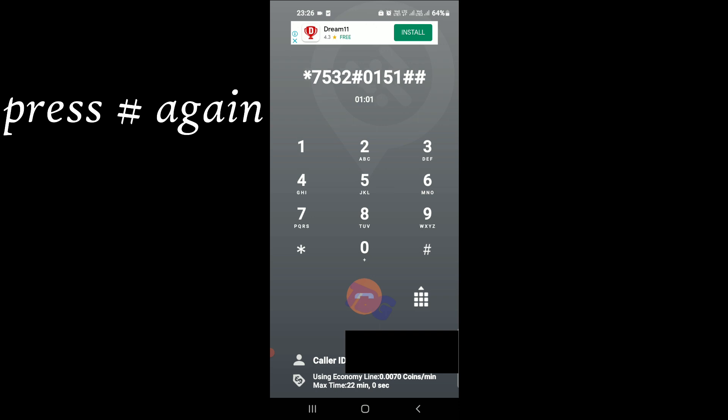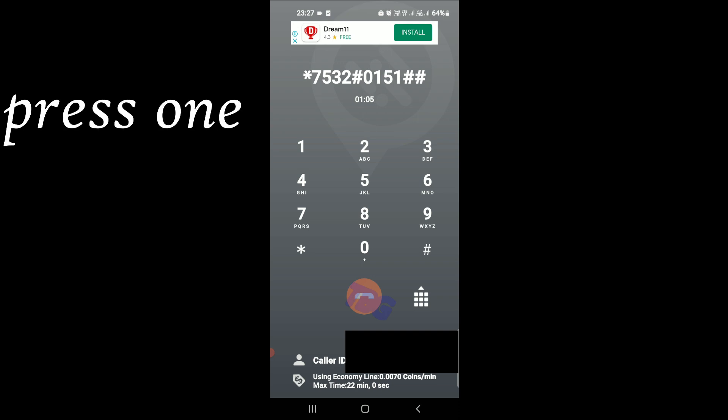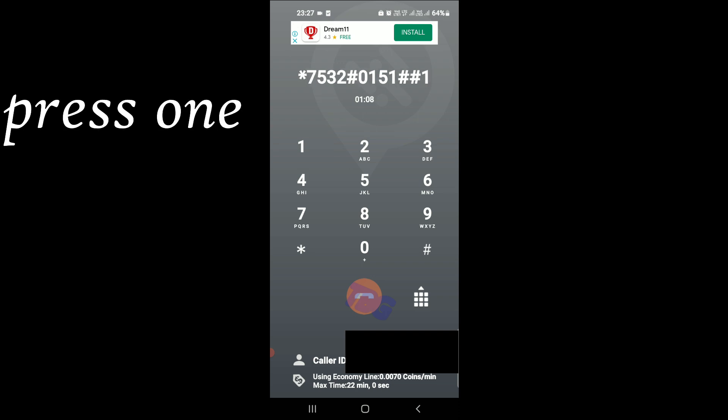To change your password, press stop. To require your password each time you call your voicemail, press 1. To leave this feature, password security is now enabled. Your password will be required each time you call your mailbox.